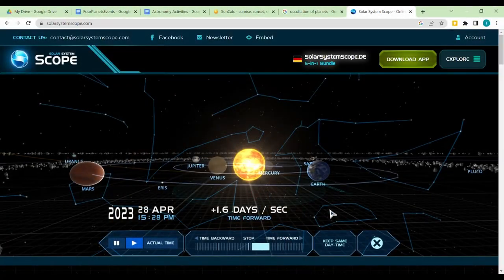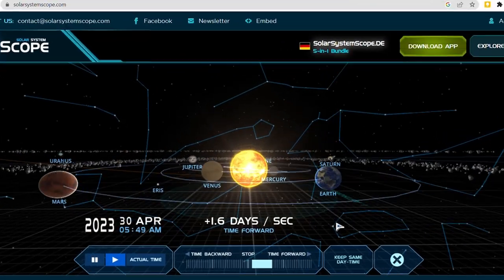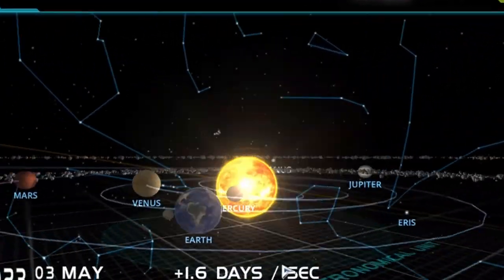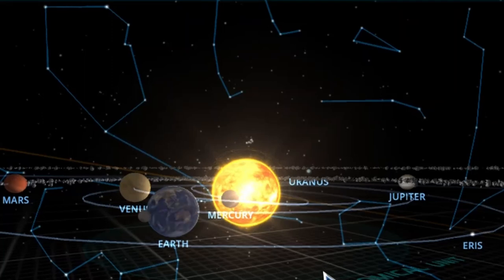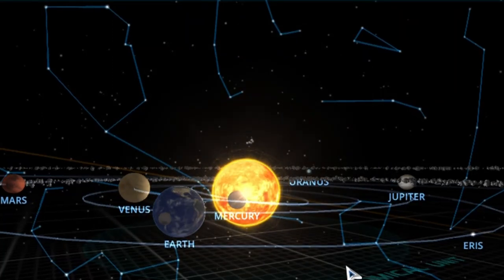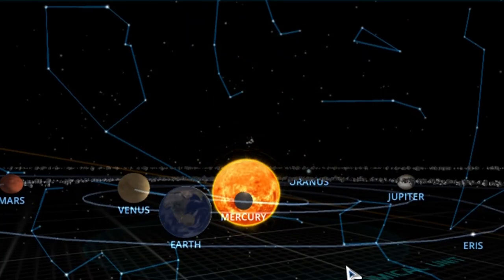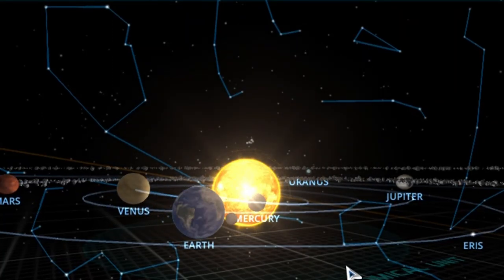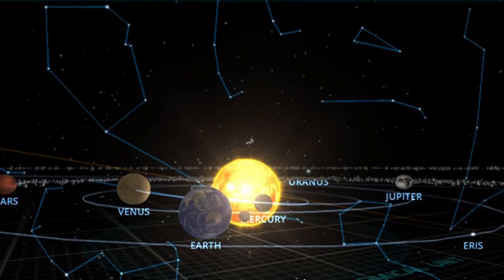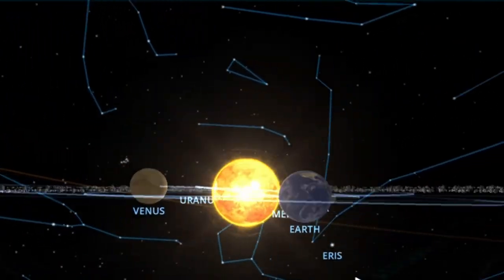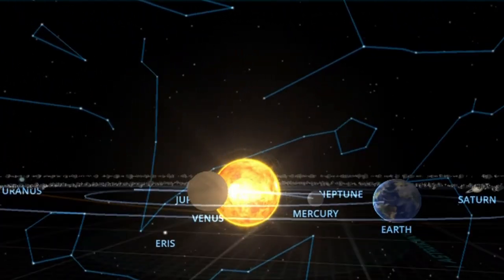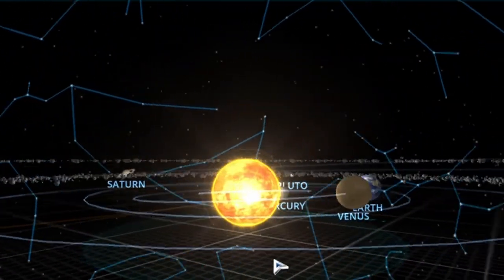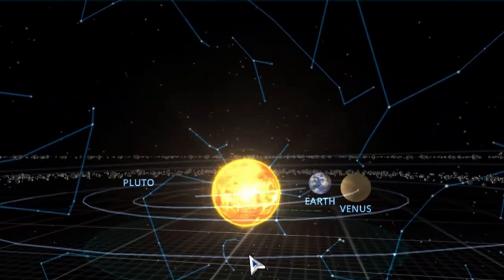In our solar system, occultation occurs when a planet passes in front of another object, as seen by an observer. That other object can be a distant star or another planet.